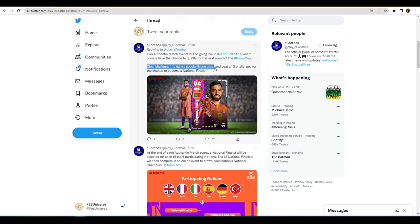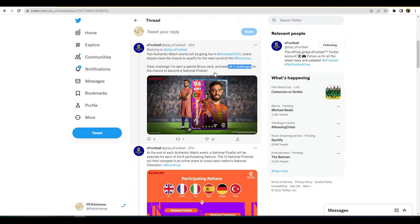I could be wrong, so apologies if I am, but I reckon that they will give this challenge to everybody, that it'll be free. And then that these two further challenges will be locked out, that it'll be for the national finalists for any of these participating nations.